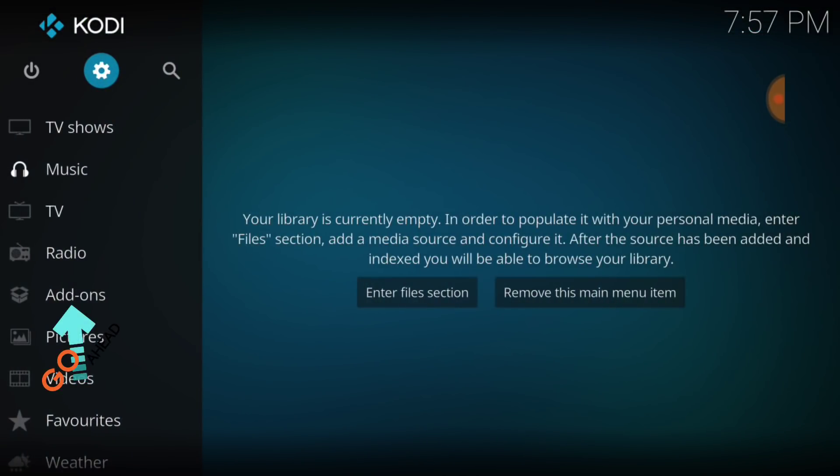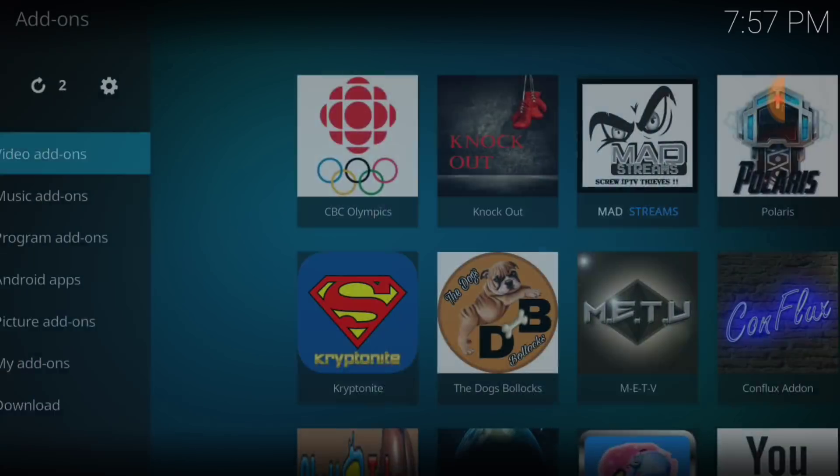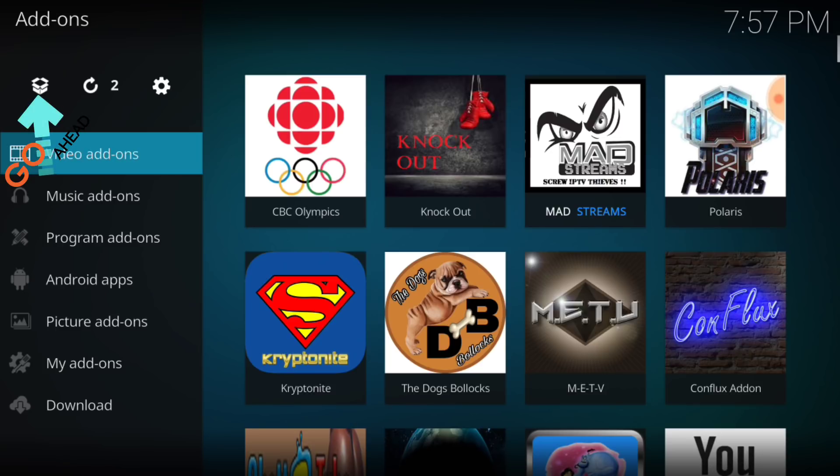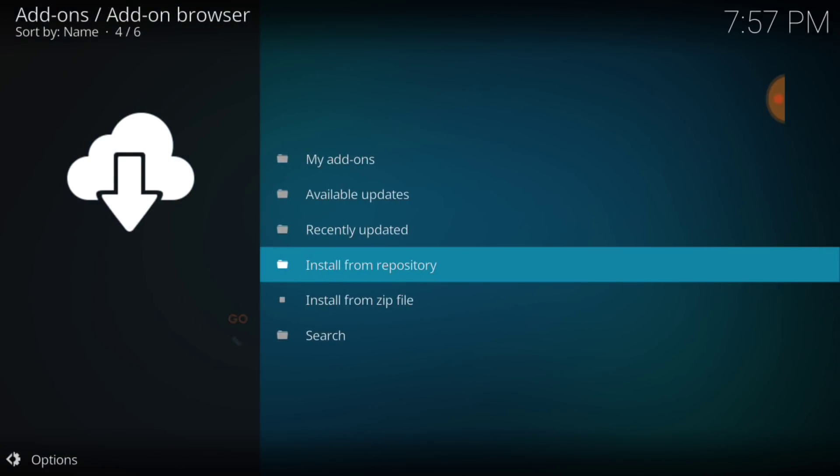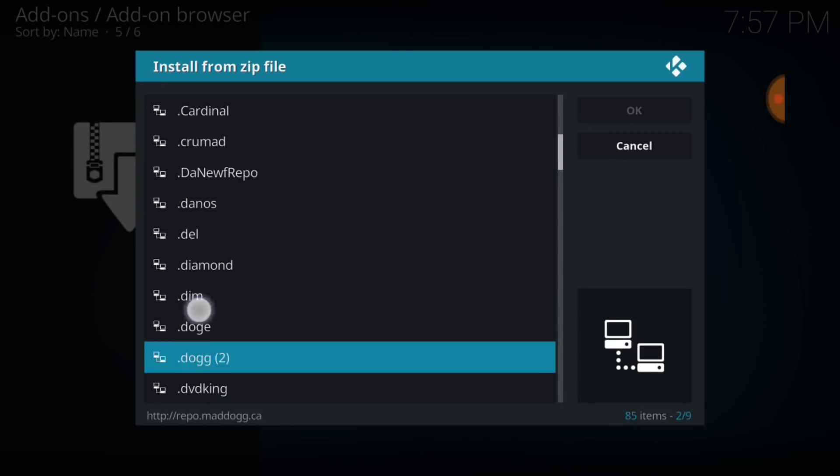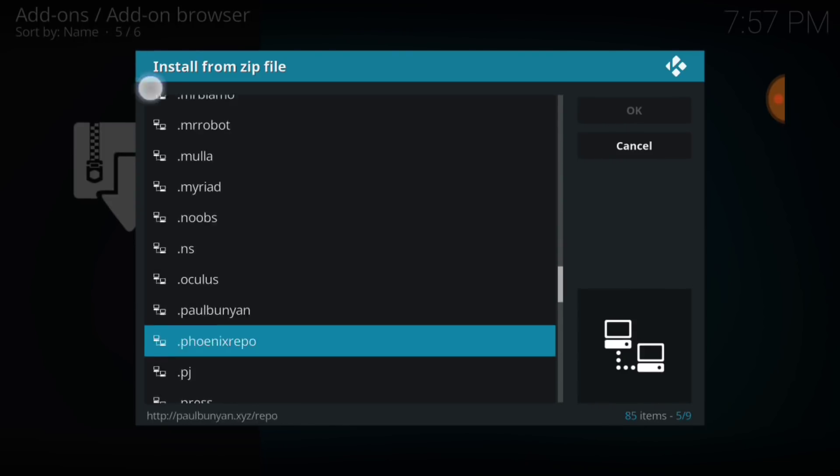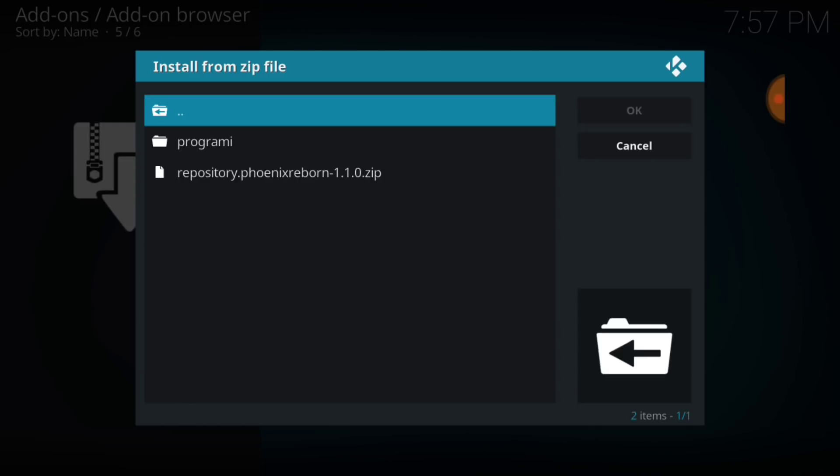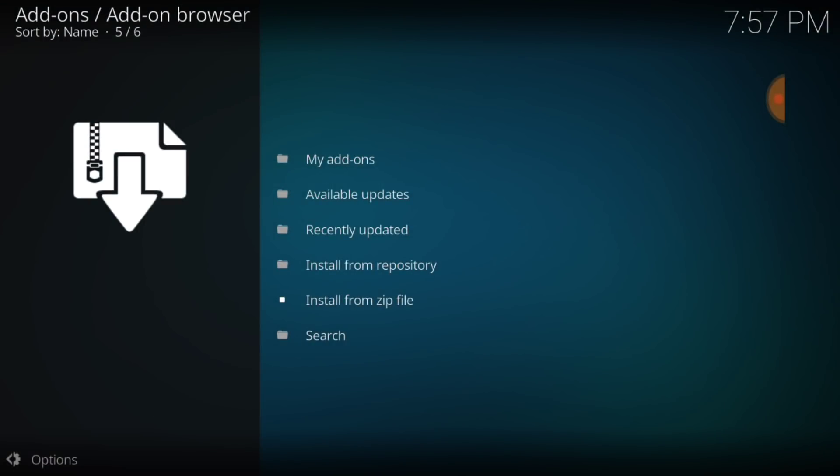Now you want to select add-ons. In the upper left-hand corner, you want to select that package installer. Little white box. Looks like it's open. Select that. Now, you want to select install from zip file. Now you want to remember what you named it and find that. I named mine .phoenixrepo and select it. Now, you're going to select the repository phoenix reborn zip. Now, we're going to just wait for it to install.